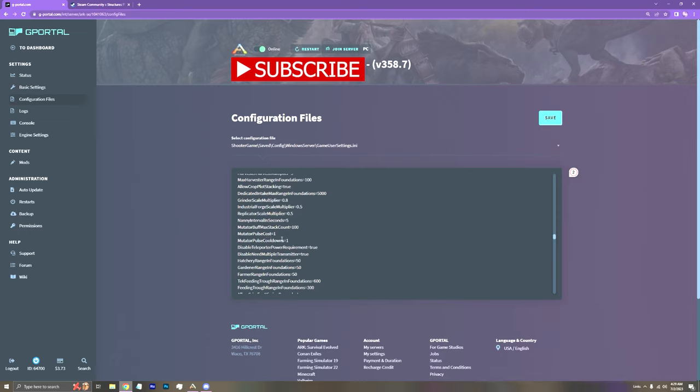The Mutator Pulse Cost. This is how much element it'll take per Mutation Pulse. I have it on one. I've not tried it on zero. But I know the max, I think, is 1,000. I don't know why you'd want that. But you can adjust that.